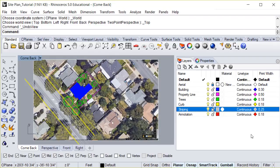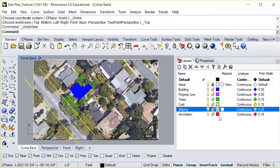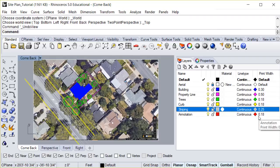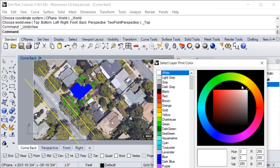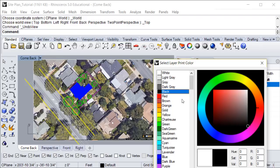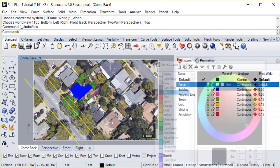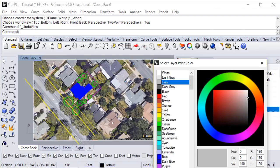While we're here, we can also change the color that the lines will print in. As we mentioned before, these boxes indicate the color that the lines show up in the Rhino model. And these diamonds over here indicate the color that the lines will be printed in. Now unless you want an accent color in your drawing, you can change all of these simply to black. We can leave striping as gray in order to give our drawing some depth.